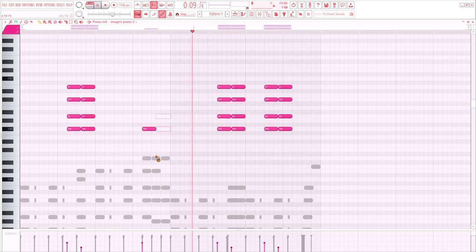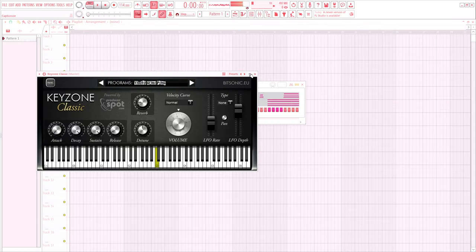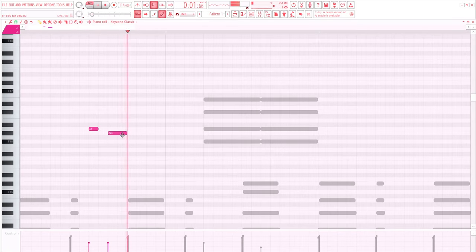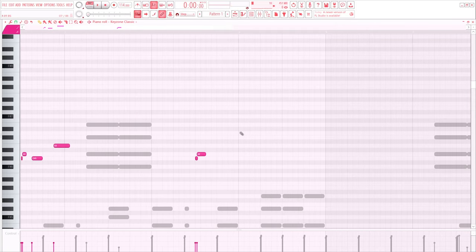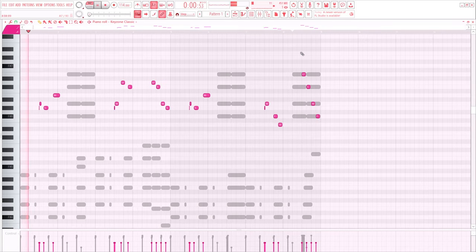Alright, so next we're adding additional melodies just to fill the mix, and I guess that's it.